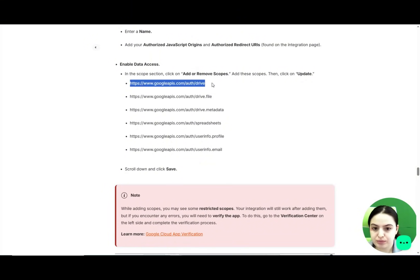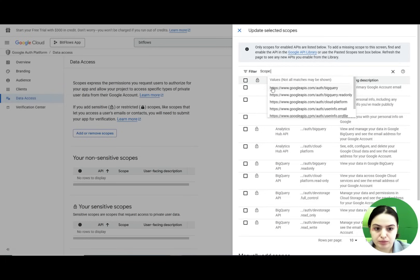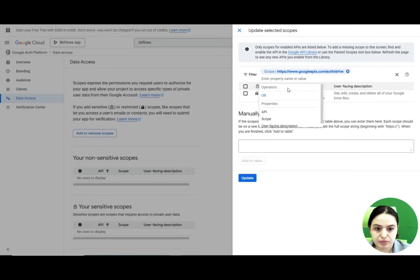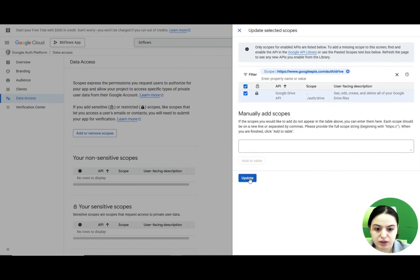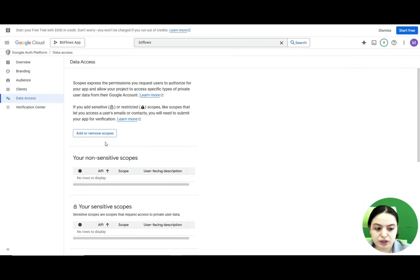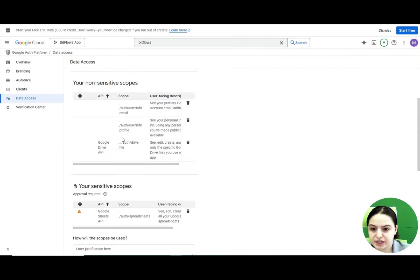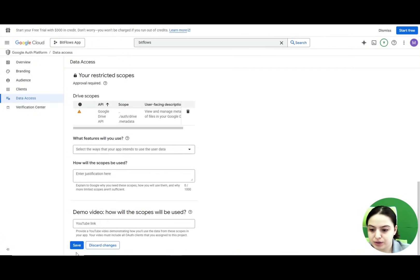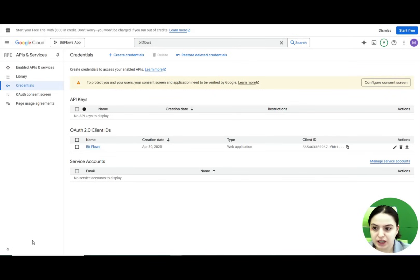We select each scope, paste it into the console, and click the Update button. We repeat this process for all scopes listed in the documentation, then save the changes.